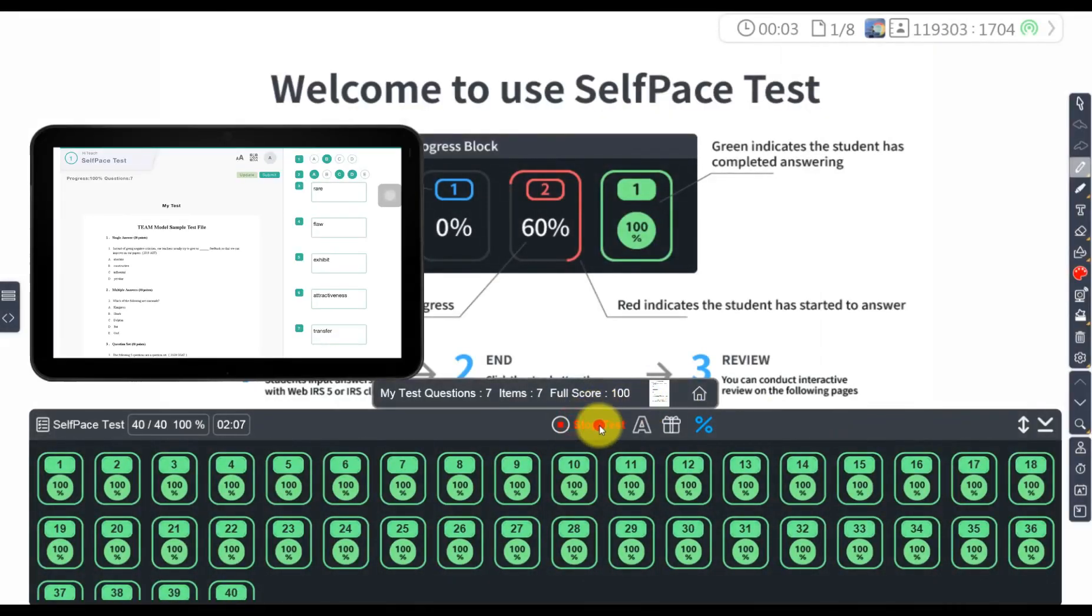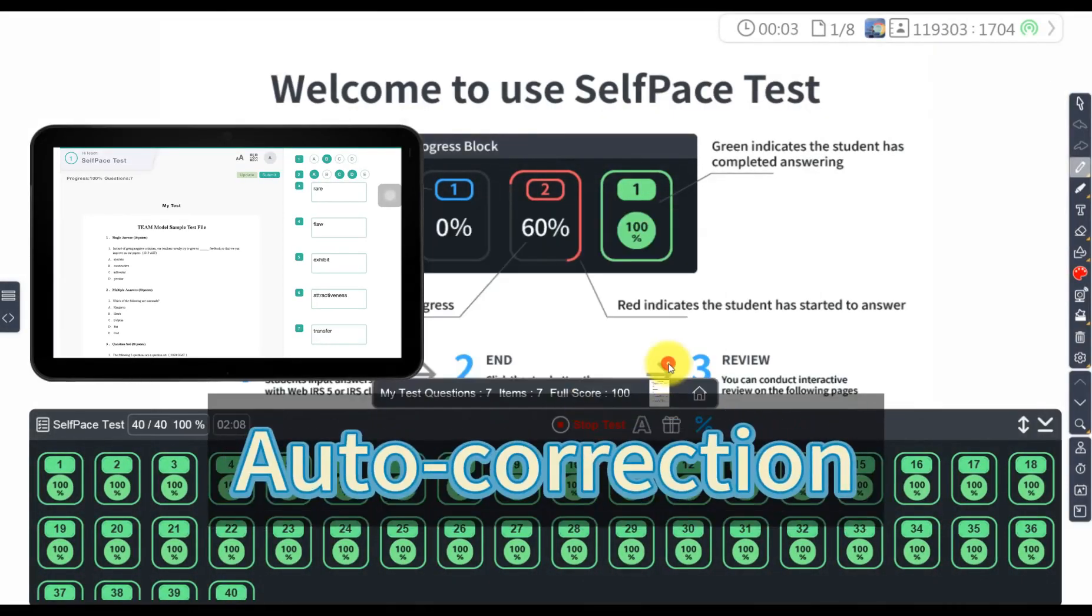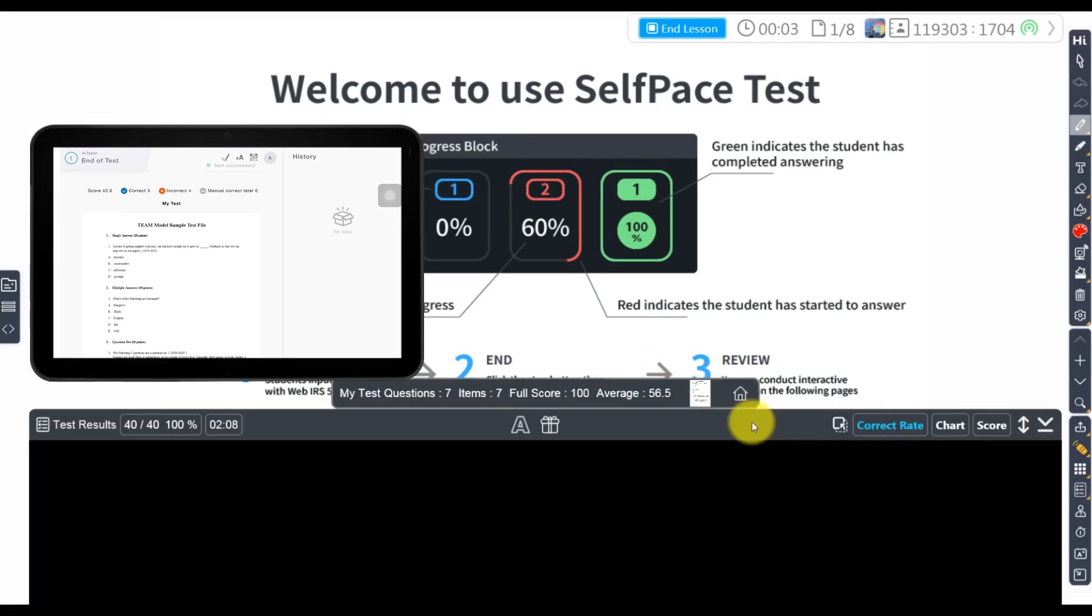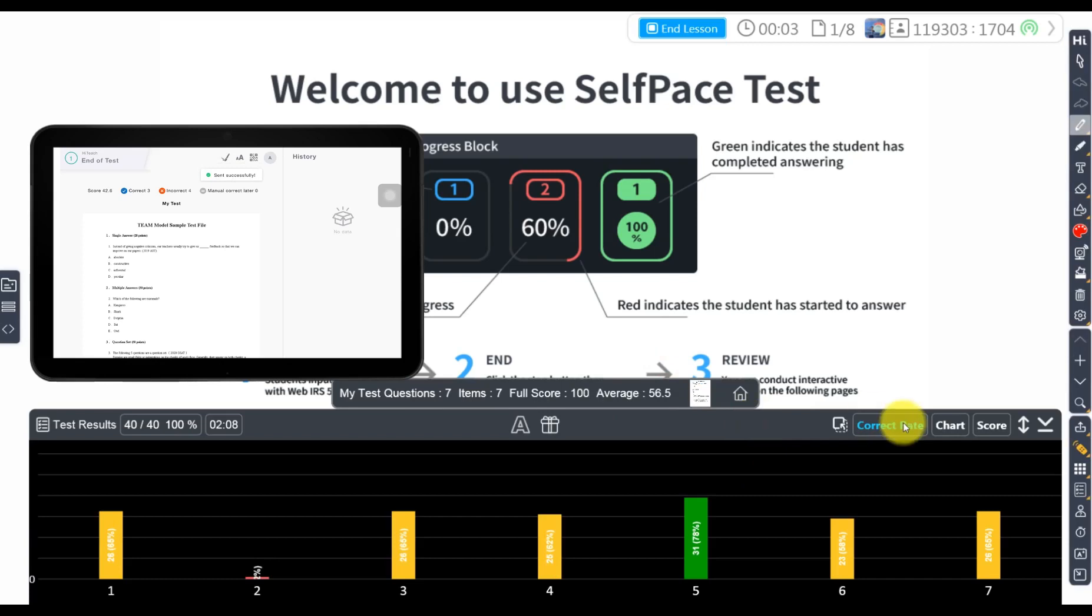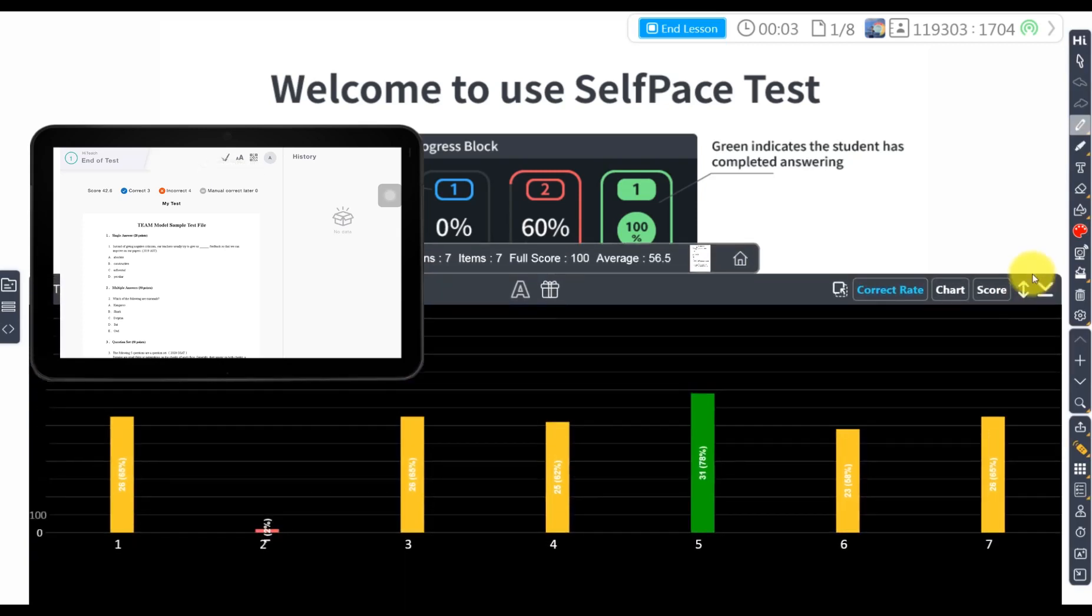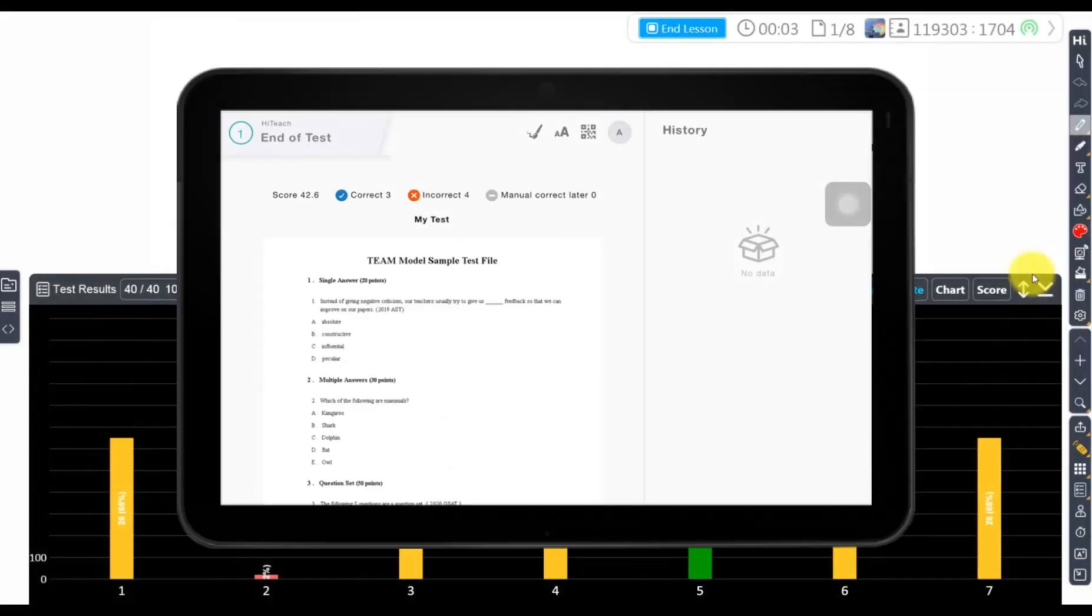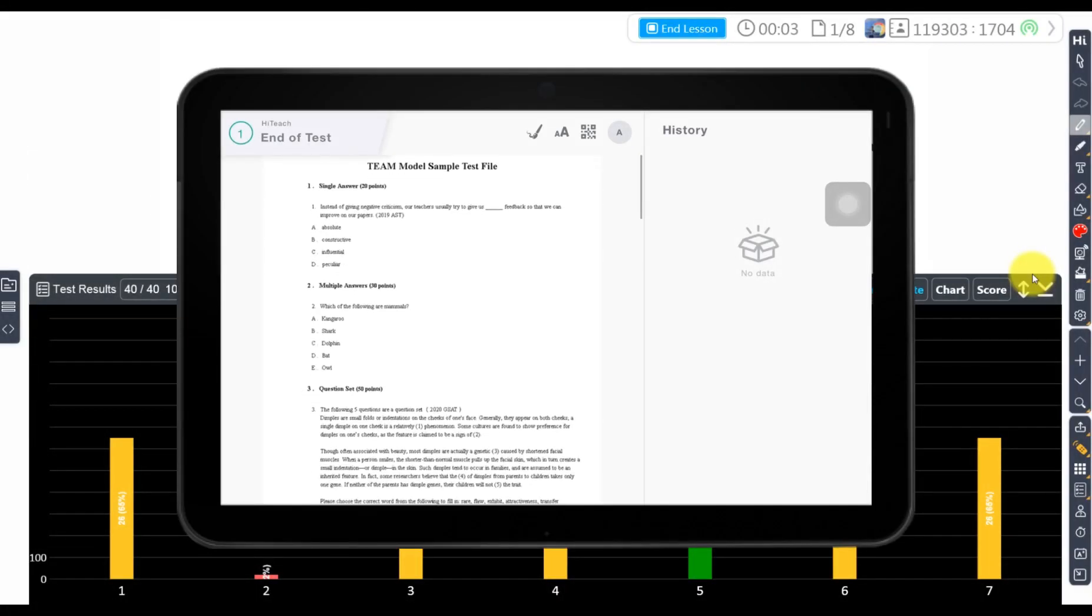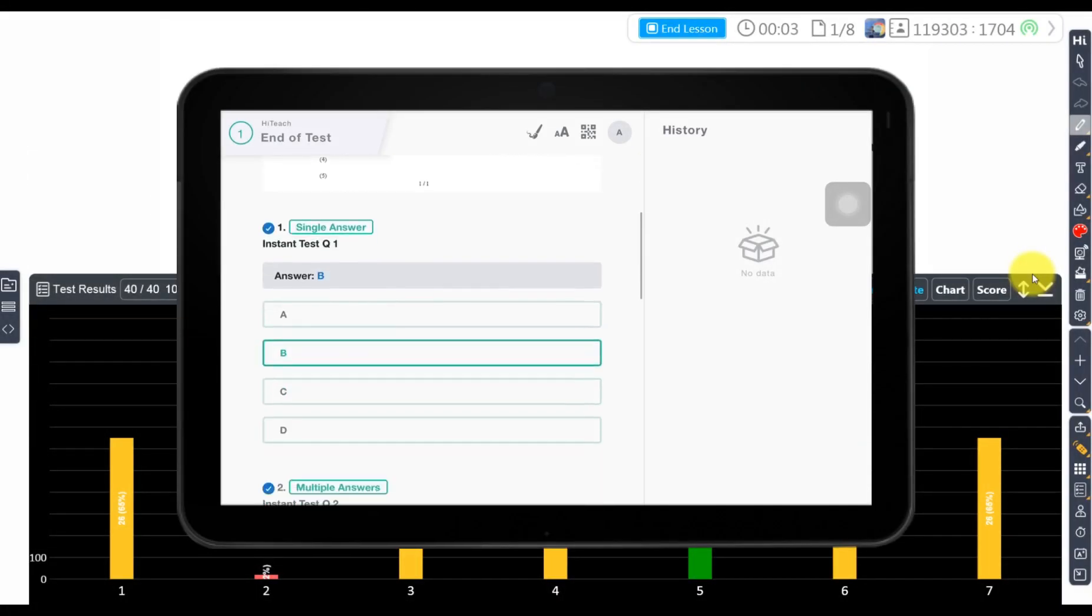After the test, the system automatically completes the correction and displays the correct rate for each question, and students can also view the results on the WebIRS.